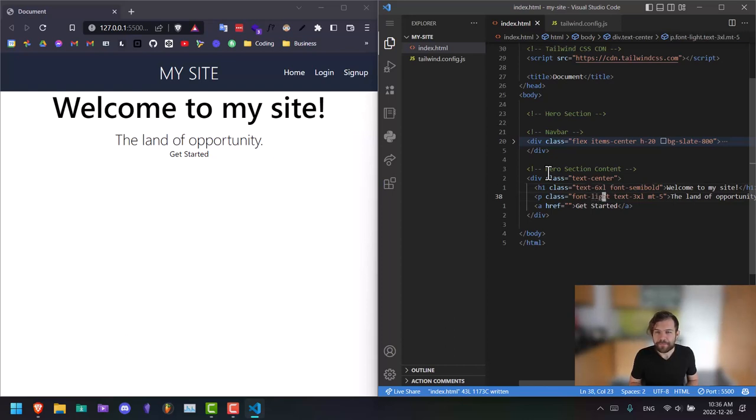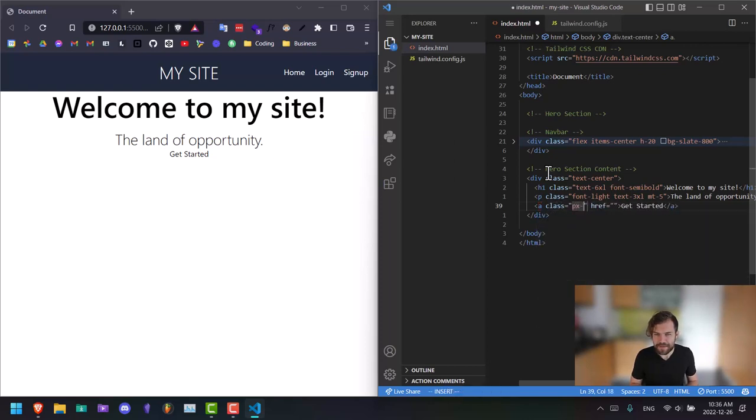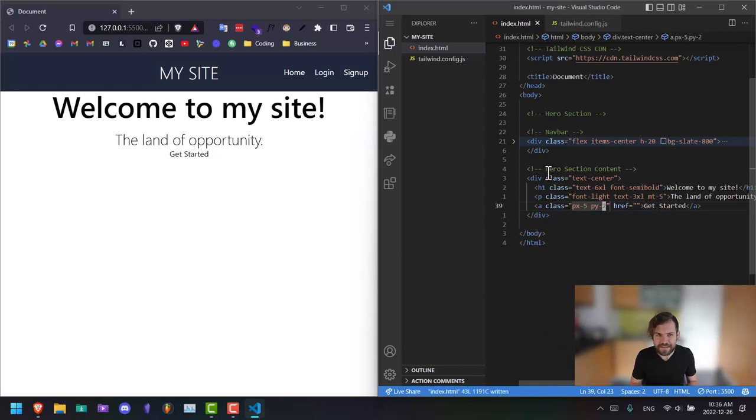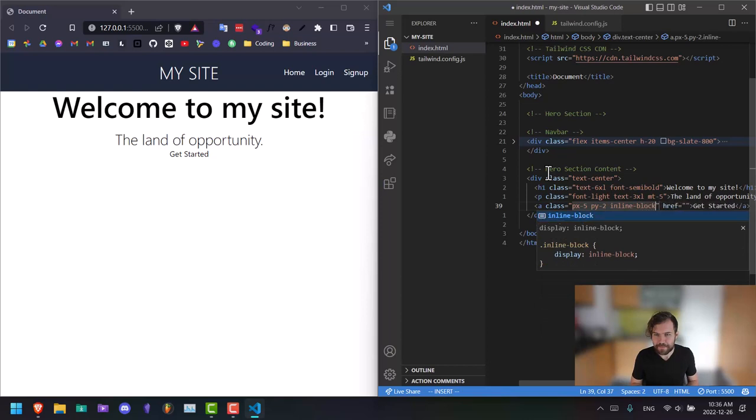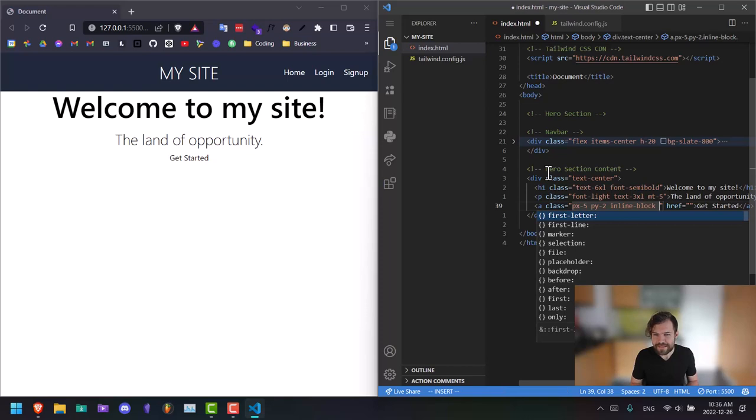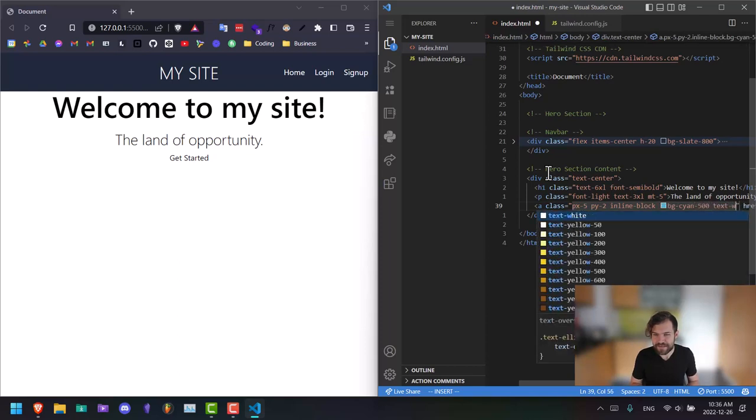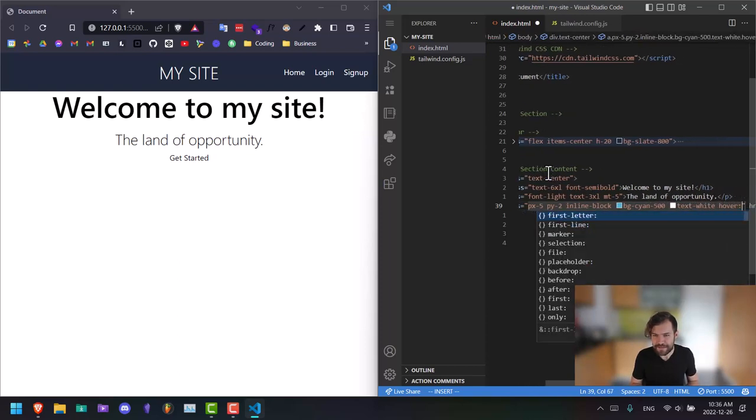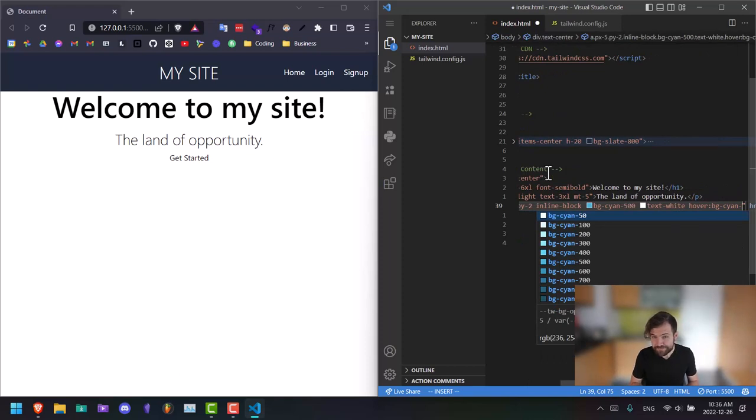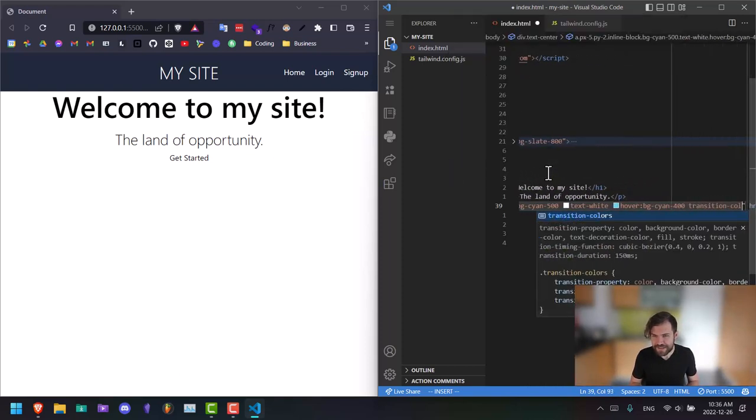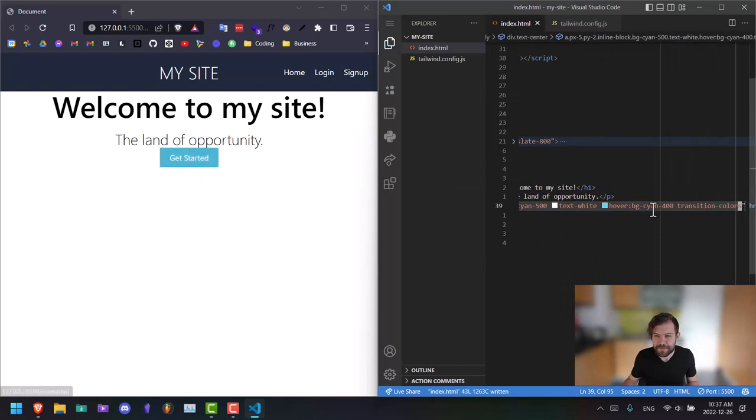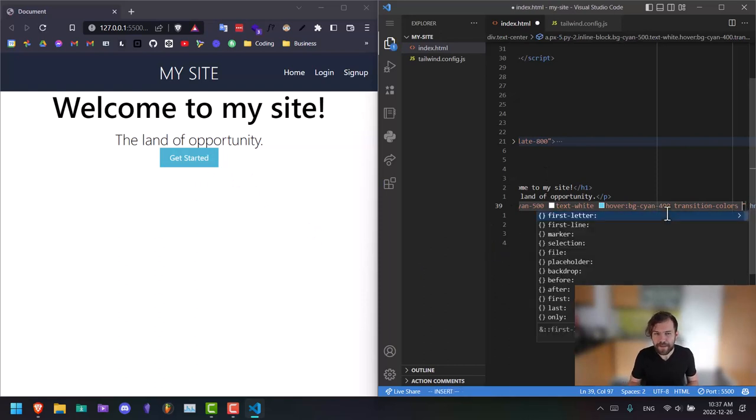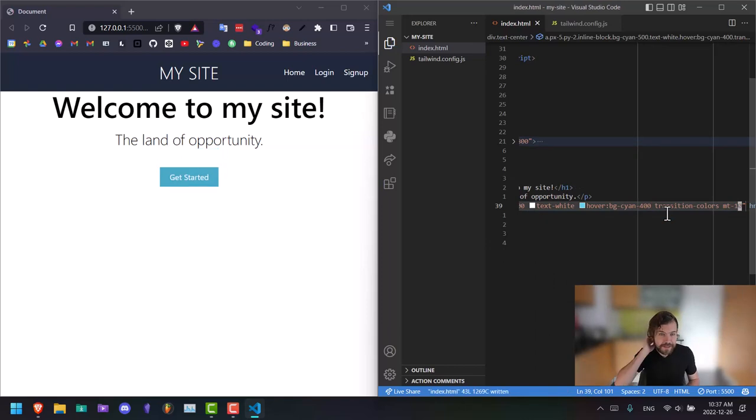And then on the button, our get started link, we're going to say PX five P Y two. So that gives it some padding. Also, we're going to make it inline block. Let's give it a background color. BG cyan 500 text white and then hover we'll say BG cyan 400 and transition colors. So now we have a nice little button here. From there, we're going to give that a pretty big margin, margin top 10 for now.